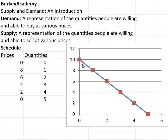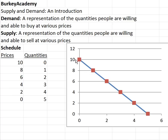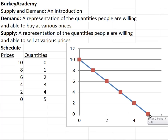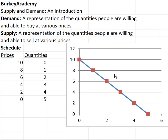I graphed these prices and quantities, and the convention in economics ever since the 1800s is that we put prices on the y-axis and quantities on the x-axis. So at a price of ten dollars the quantity is zero, and if the price is zero the quantity I'd eat is five. The table and the graph represent exactly the same information — it's just sometimes easier to work with graphs instead of tables.